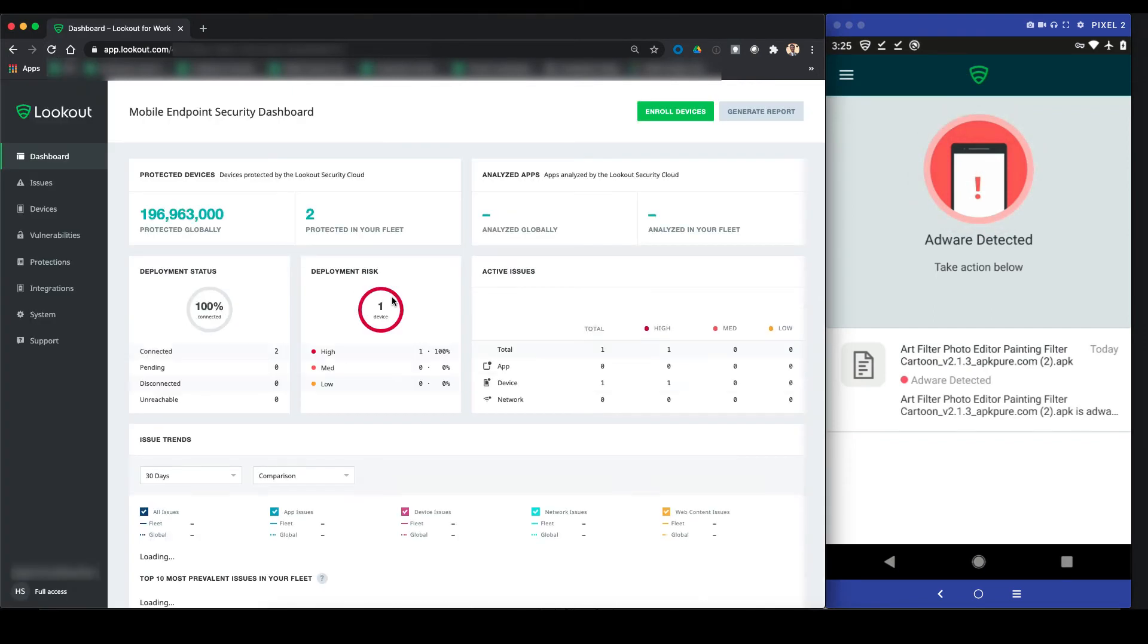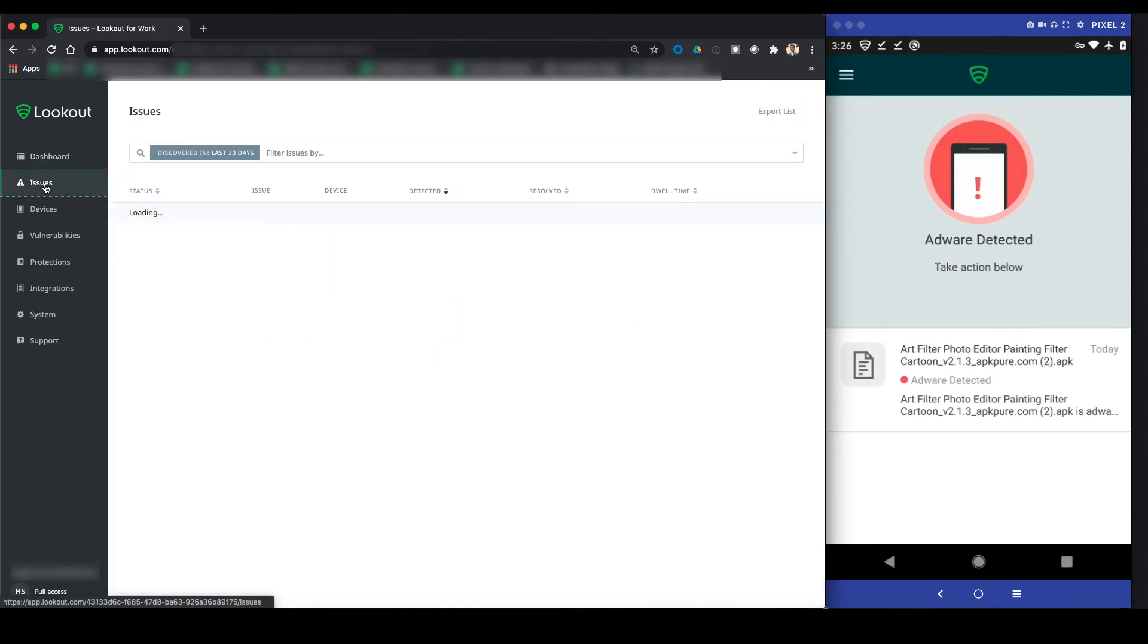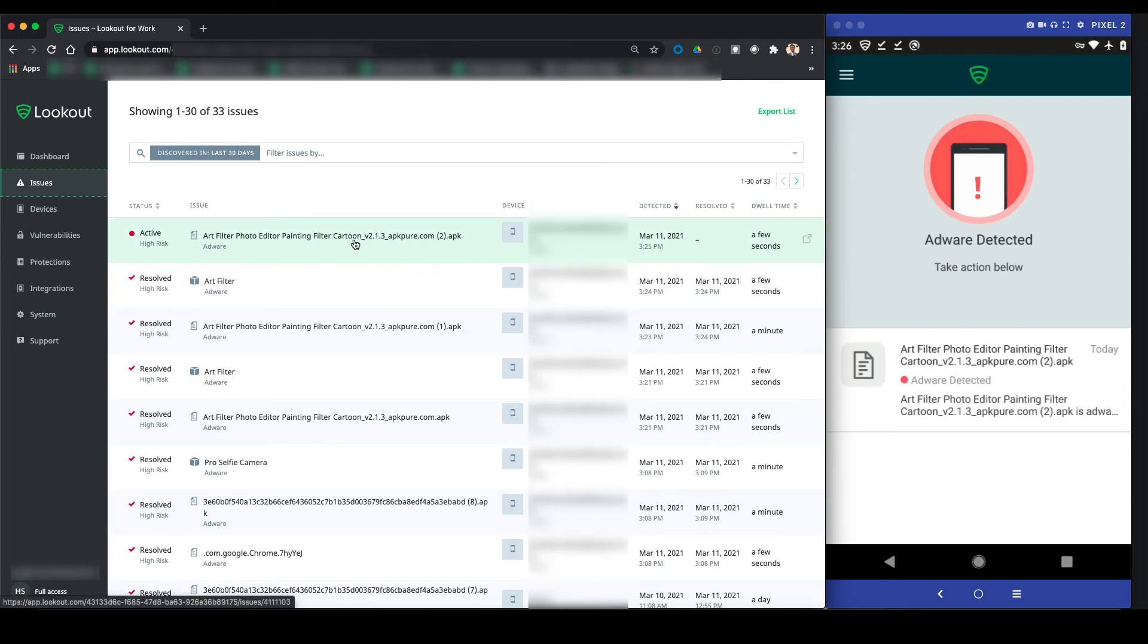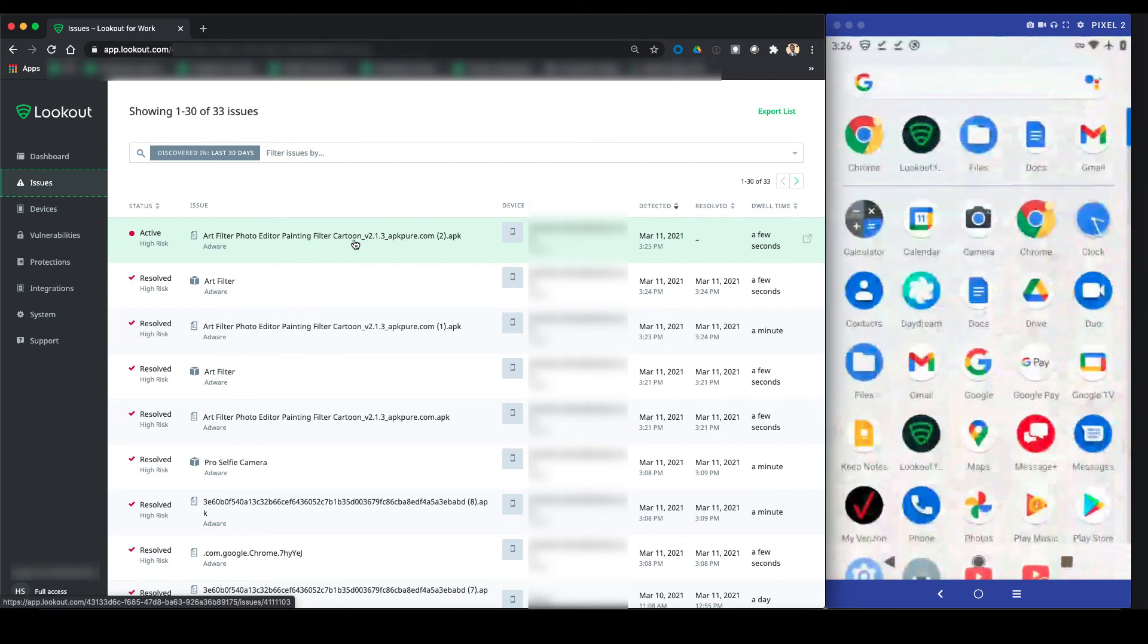In the dashboard, the admin now sees that one of the devices in their fleet has a high-risk issue on it. Upon clicking into the Issues tab, we see that the alert is in the dashboard and the user it's associated with, but not the specific app for privacy reasons.